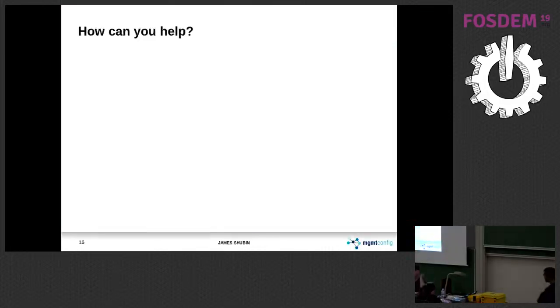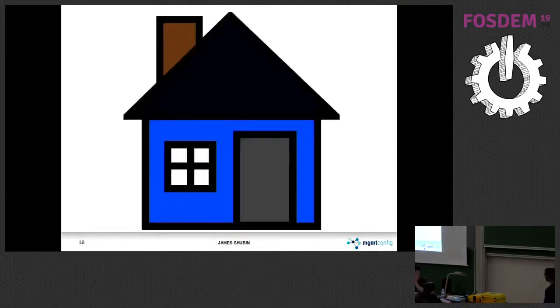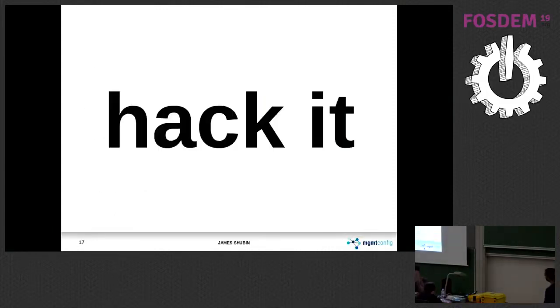How can you help? You can use this, test it, patch it, share, document, star, tweet it, hack on it with GitHub. Hack on it and send me patches.